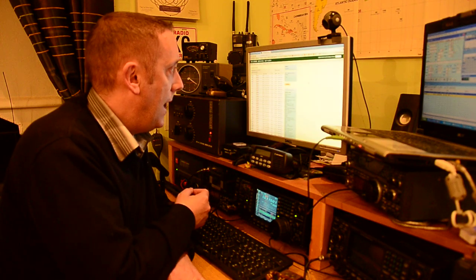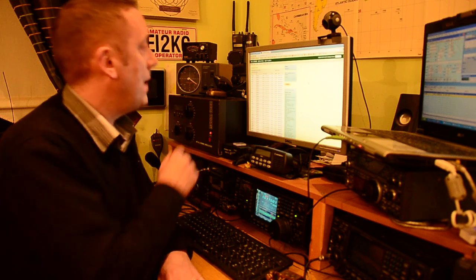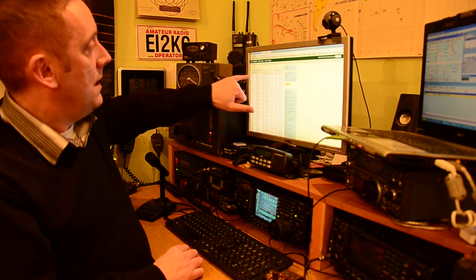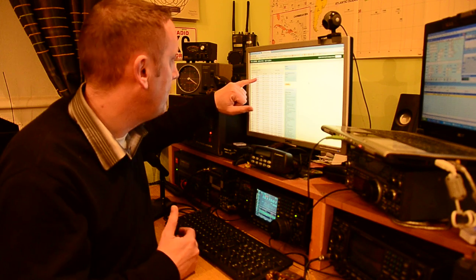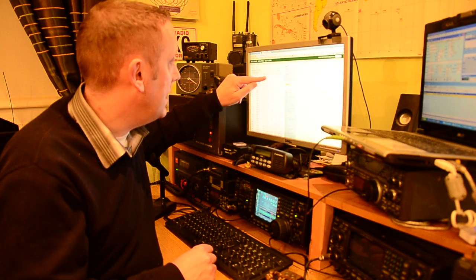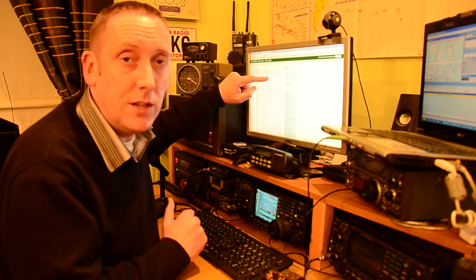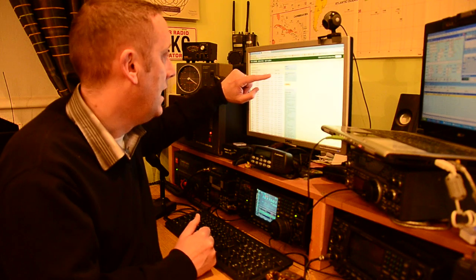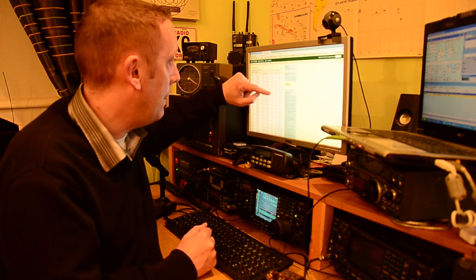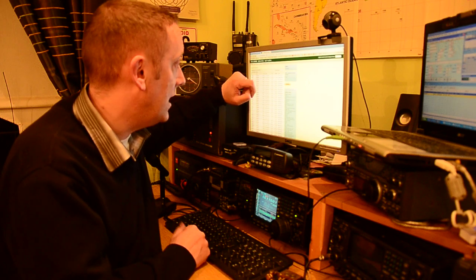I'm going to look at the signal reports, because what happens is that the station that is decoding your signal — and these are all automated, this isn't done manually — they spot their own call sign so you know where you're being heard, they spot your call sign, they spot the frequency you're on, CQ, and they also tell whether you're on Logbook of the World or not, which is very handy if you need a country confirmed by LoTW rather than a traditional QSL card. The signal is given in signal-to-noise ratio in dB, the speed you're CQing at, and the time and date. Very, very handy.